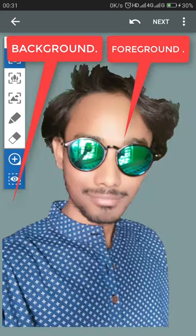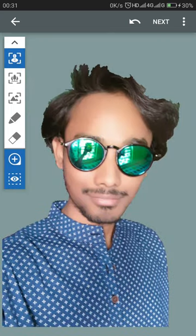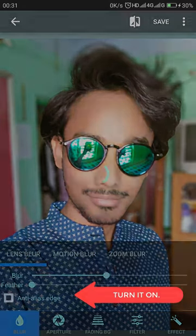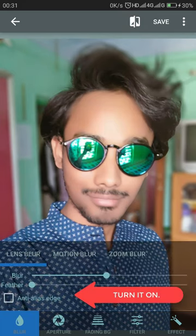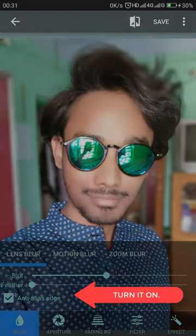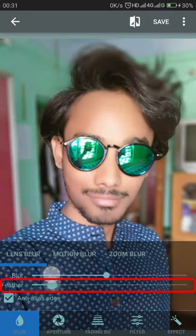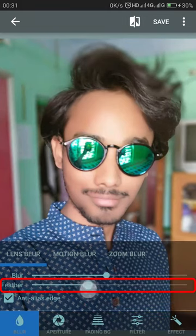This is how the picture will look — this is the foreground picture. Select next and go to the blur option. If anti-aliasing is not on, then turn it on, and set the feather according to your need.